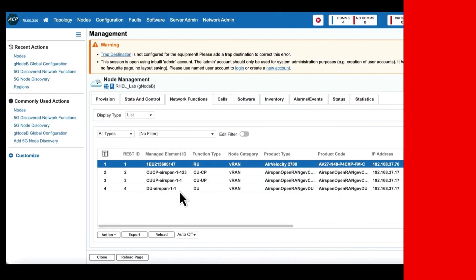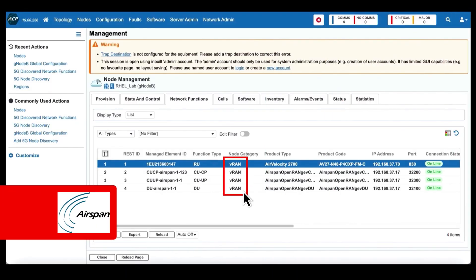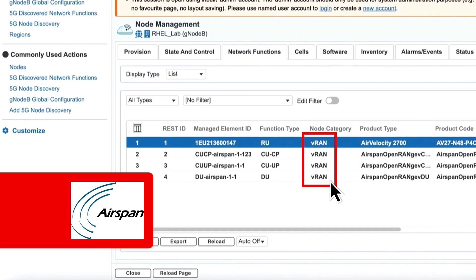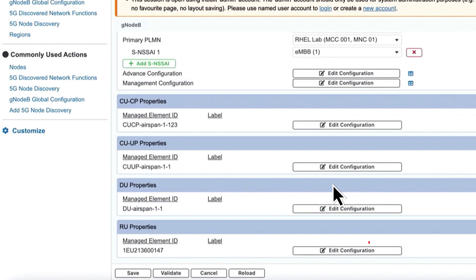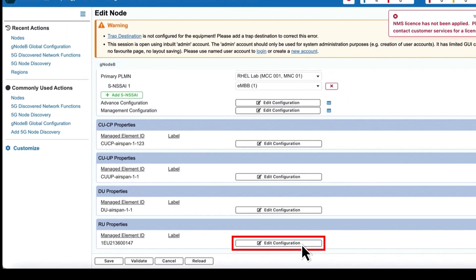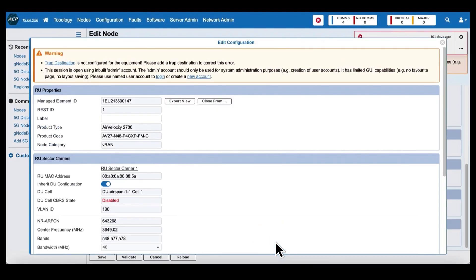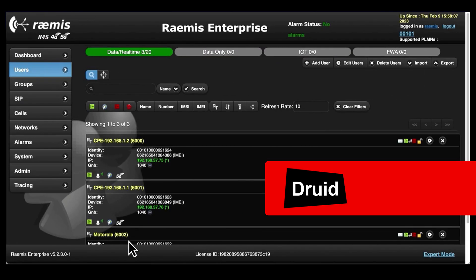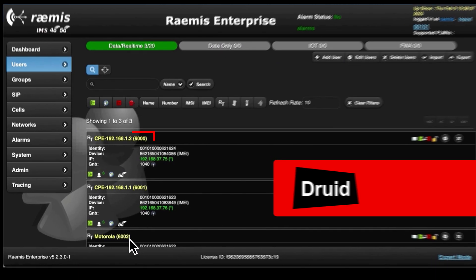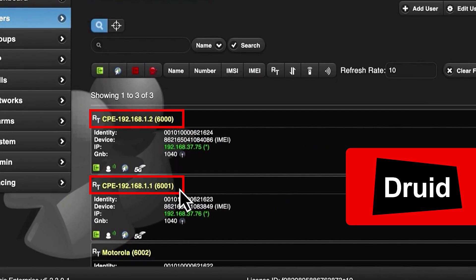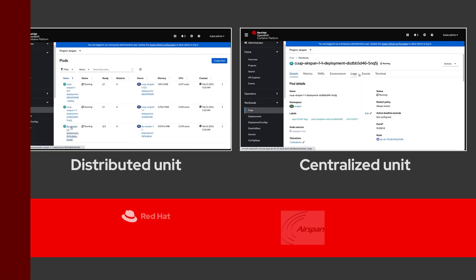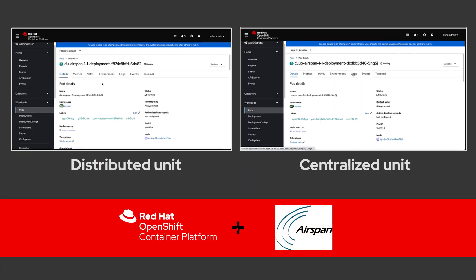Red Hat's partner ecosystem gives you access to the latest innovations, and our pre-integrated reference architectures make it easier for you to roll out your private 5G networks.